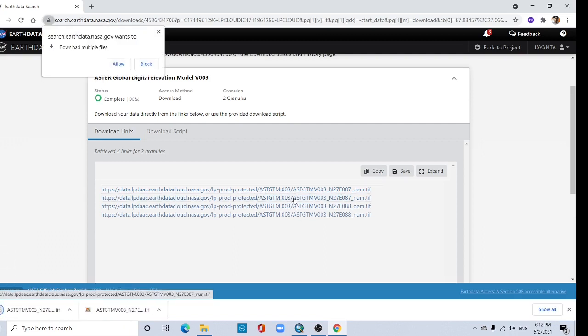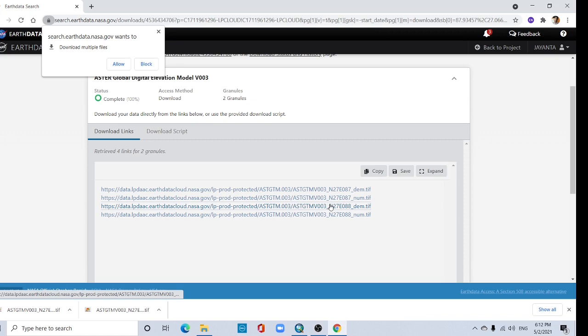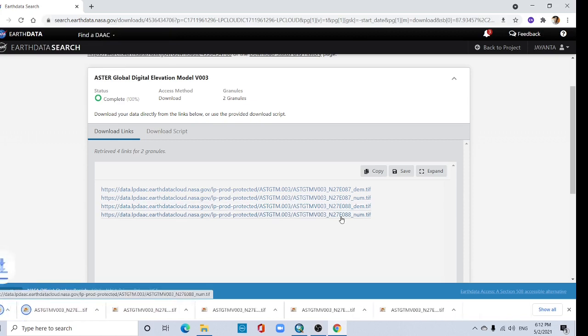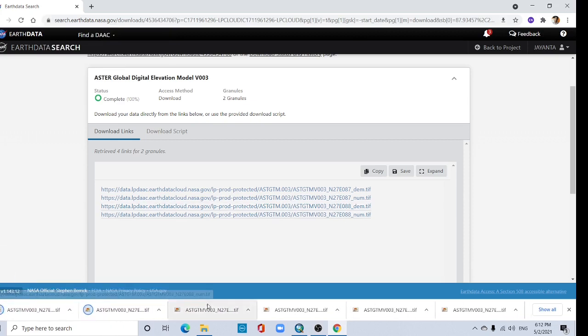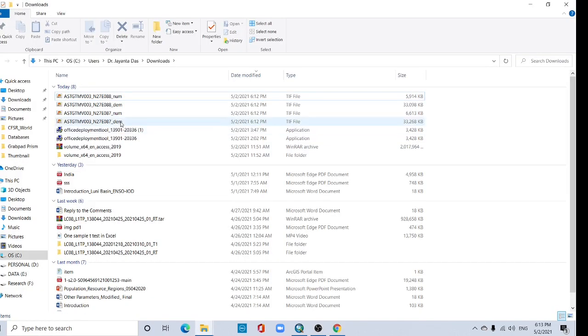Then double click again the next option. Again double click here. I have downloaded this option. Click here. I have downloaded all the four files.